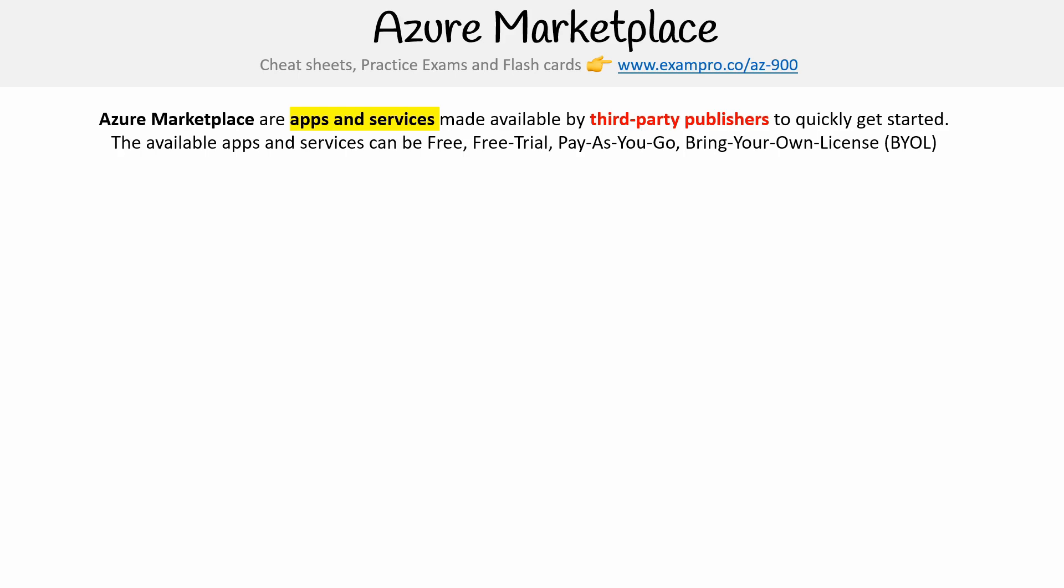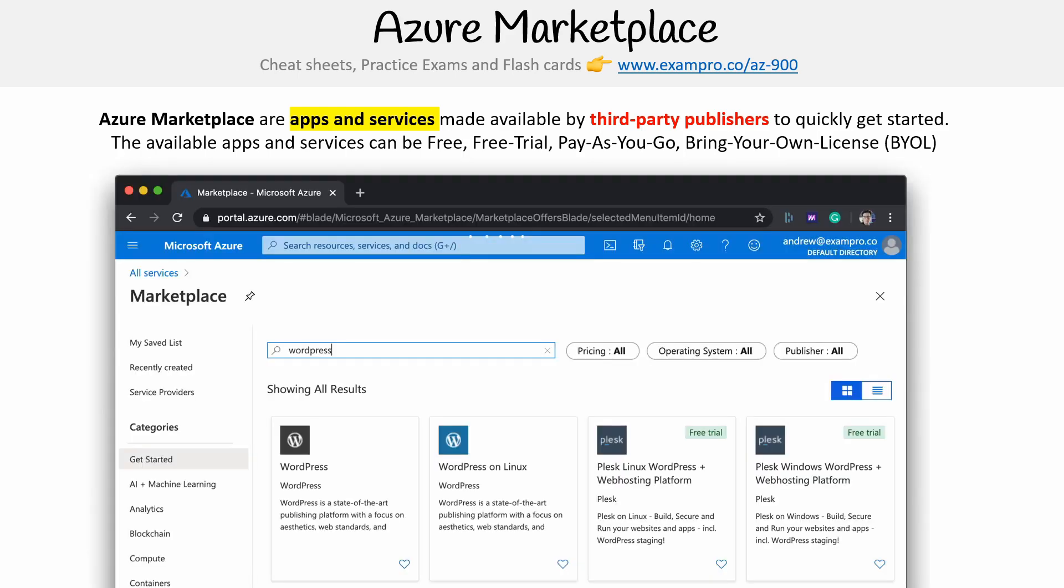Just an example of what that looks like: if you were logged into the Azure portal and you searched for marketplace, you could type in a variety of things. Like here, I'm typing in WordPress, and here I have a bunch of WordPress options that are provided by third-party publishers that have been vetted by Azure.